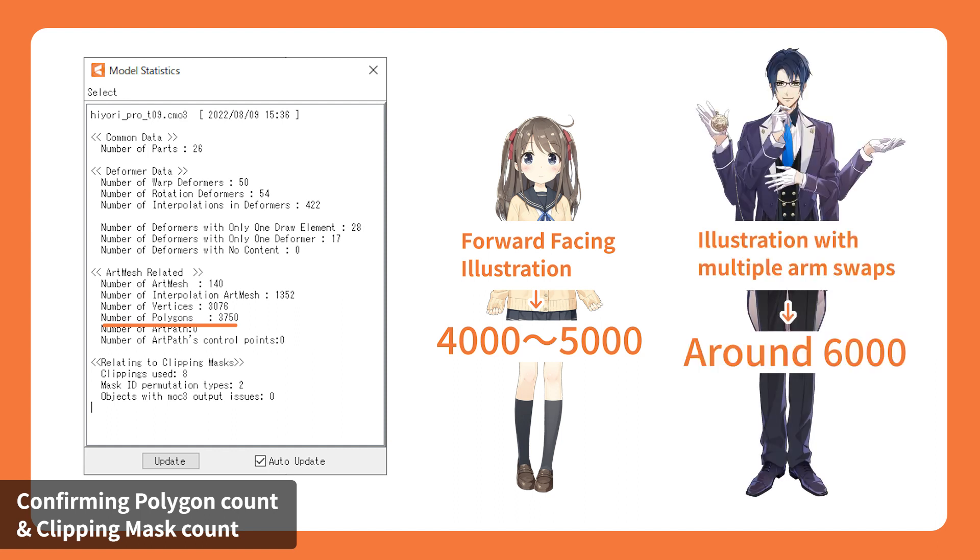If there are multiple arms for posing, it should be around 6,000. If it's for an animated CG, it should also be around 6,000.